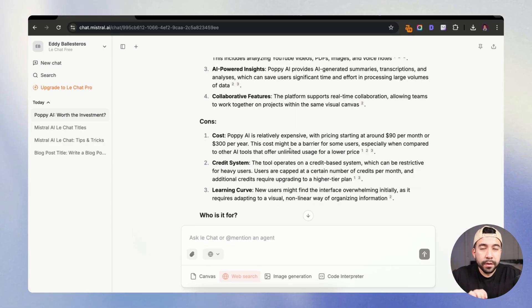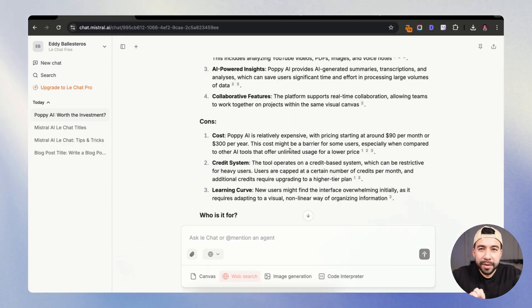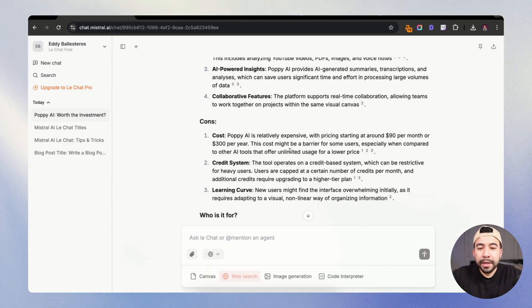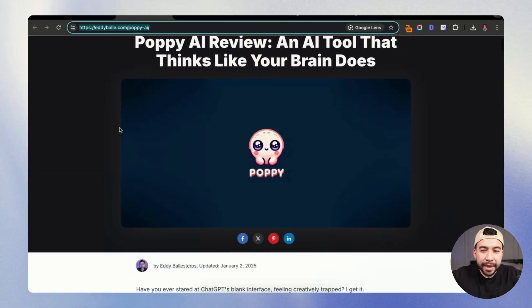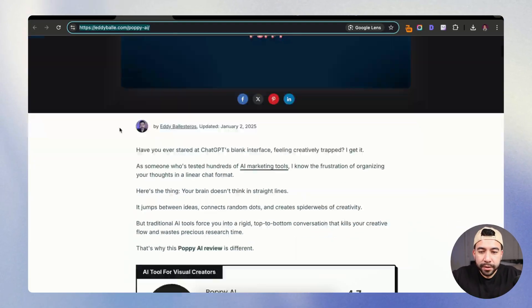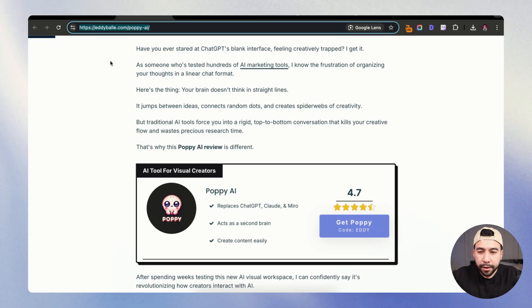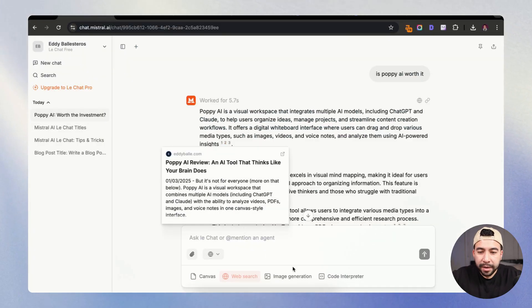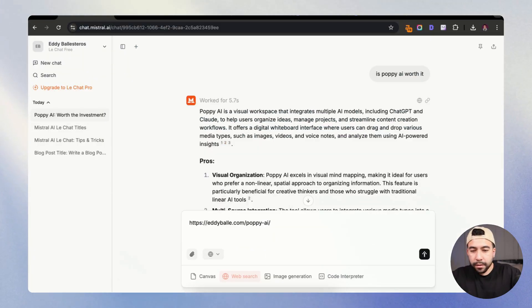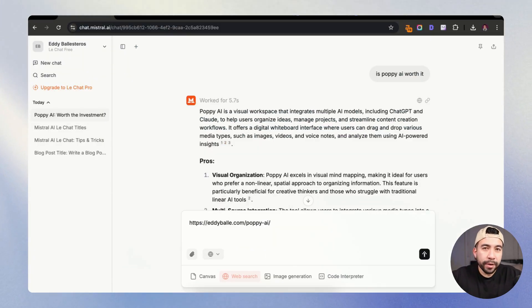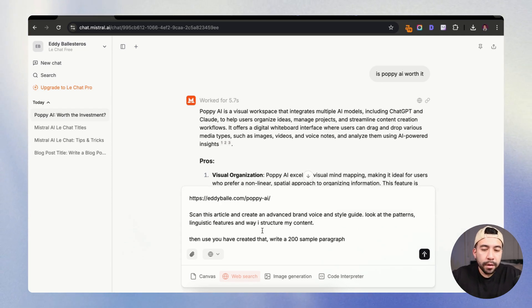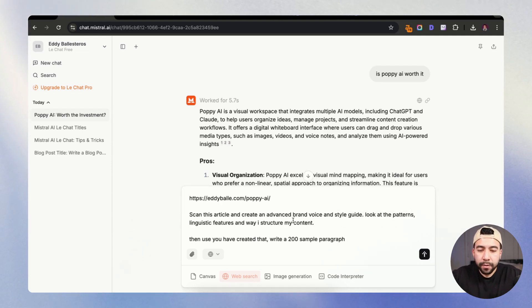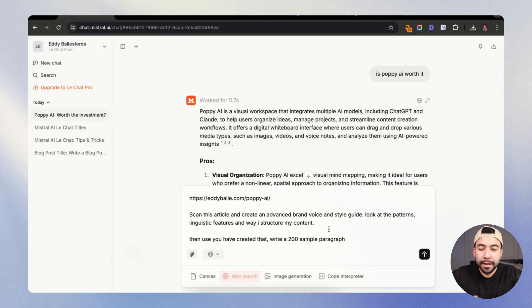So let's see how well it does by scraping my website page in that article and creating a brand voice. And I want to see if it performs it well. So I'm going to go ahead and grab this URL for my article and I'm going to paste it in here. And I'm going to ask it to create a brand voice and style guide for the specific article. And I want to see how well it performs. So what I'm going to say is scan this article and create an advanced brand voice and style guide. Look at the patterns, logistic features, and the way I structure my content.